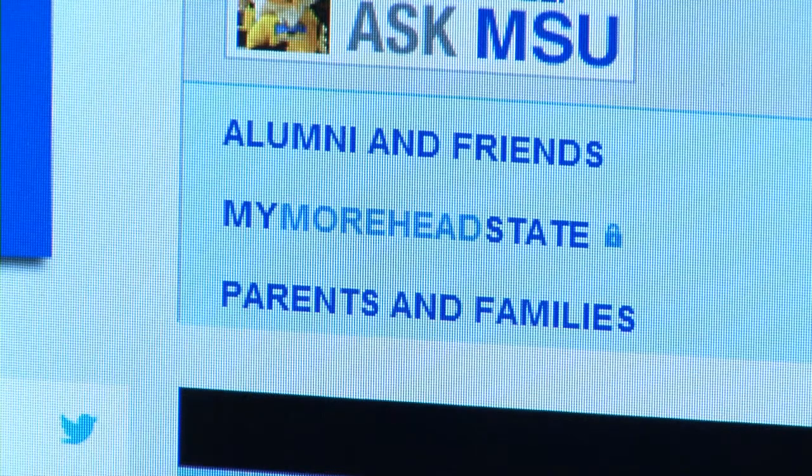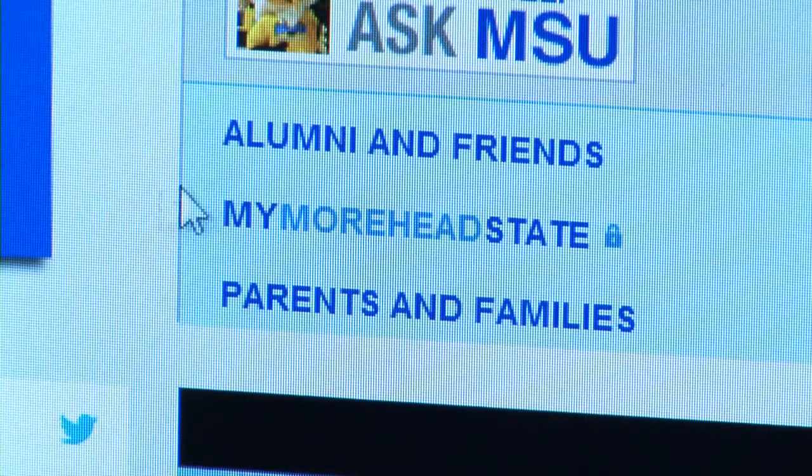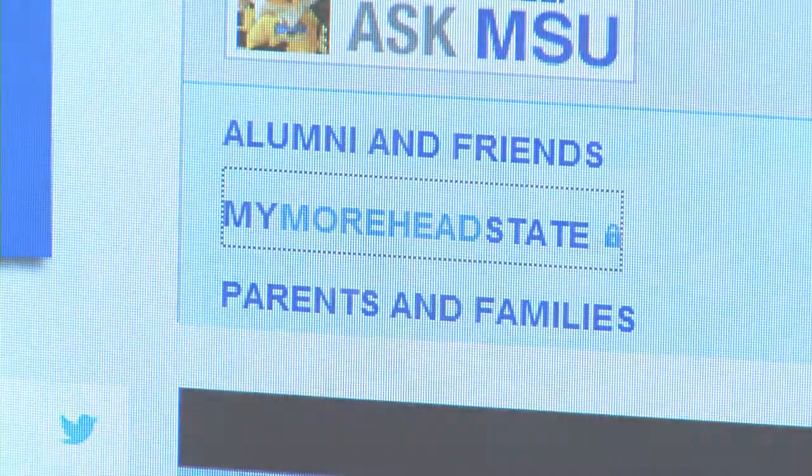The first thing you'll need to do is log into your My Morehead State account. You can find your MSU ID number on your official admission letter. If you don't have a My Morehead State account, you'll need to activate that as soon as possible.